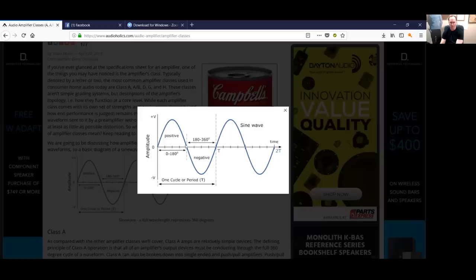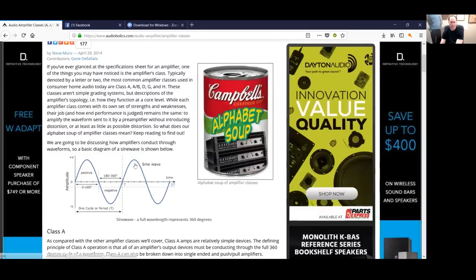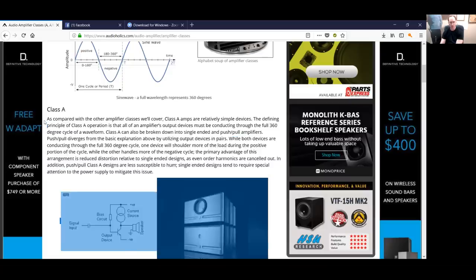360 degrees is a full wavelength, and we're going to be talking about wavelengths a lot. So if you get confused, you can look at this diagram of a sinusoid. This is a quarter wavelength, that's a half wavelength, that's three-quarters of a wavelength, and this is a full wavelength from zero to 360 degrees. I wanted to start with the most basic, traditional kind of amplifier — the audiophile holy grail: Class A amplification.